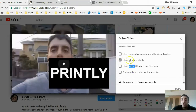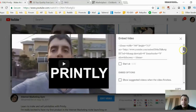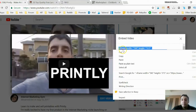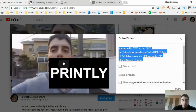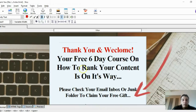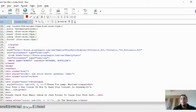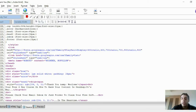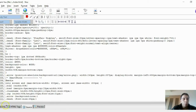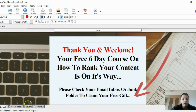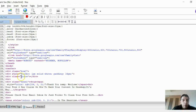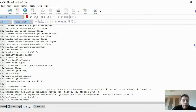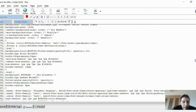Go back to NVU and click 'Source.' Don't be scared — I'm not a coder and neither are you, and if I can do it, you can do it. Go back to 'Normal' first to find your reference point — look for the words 'thank you and welcome' in your template text.